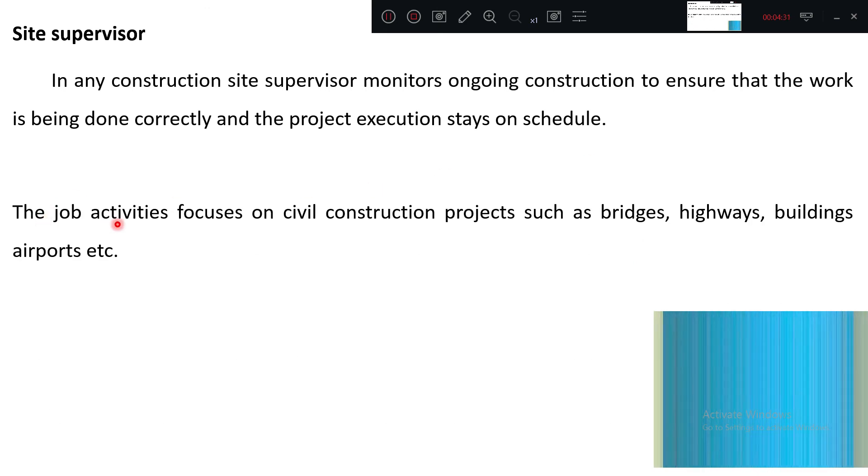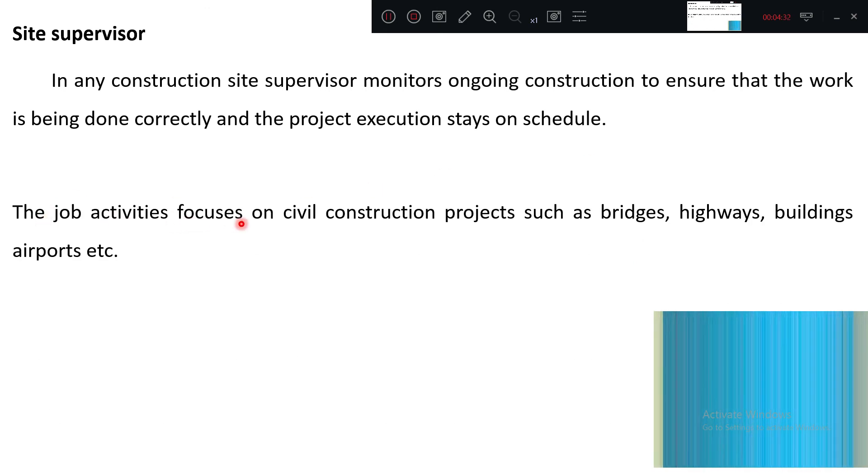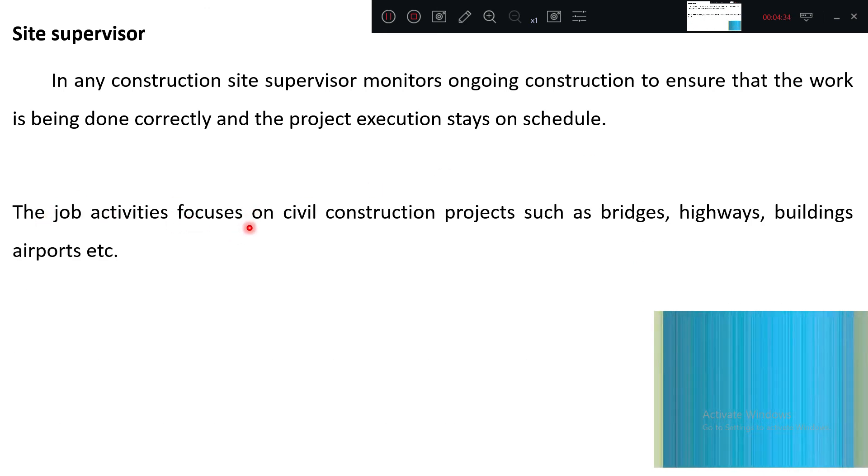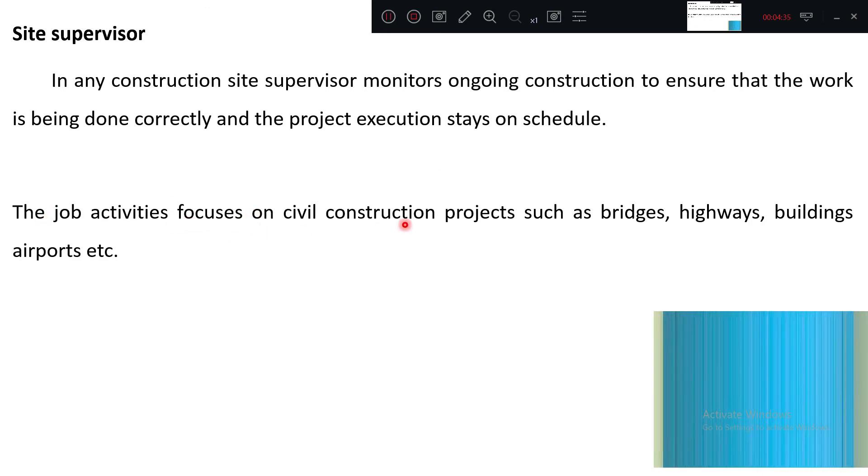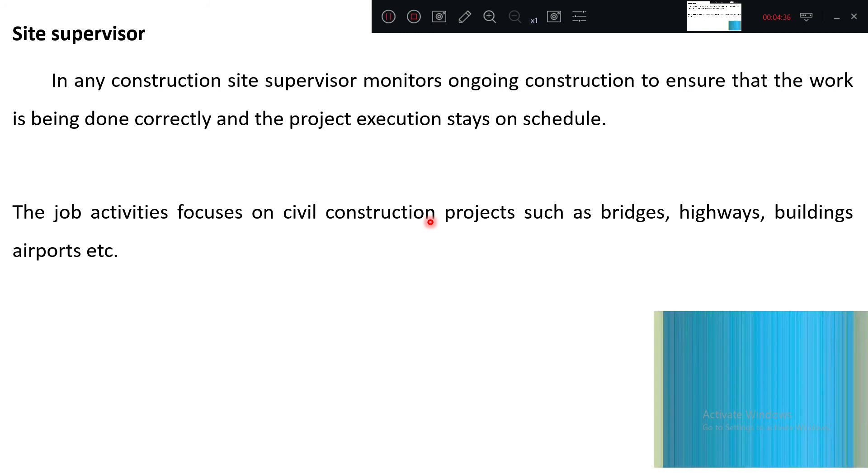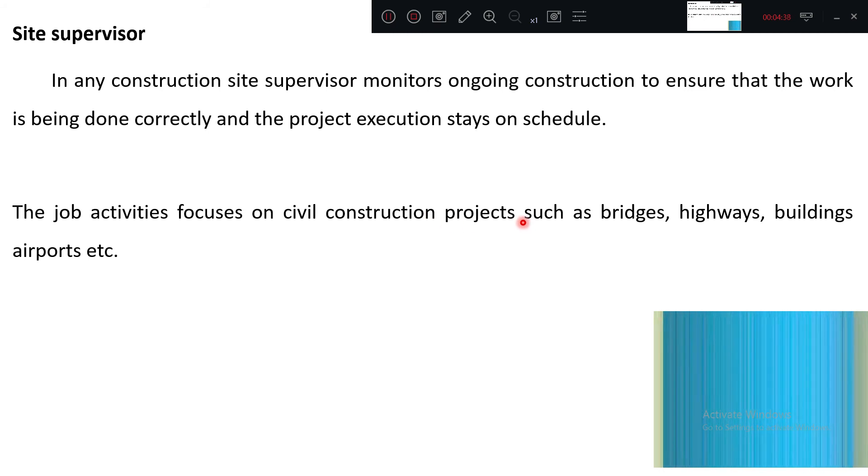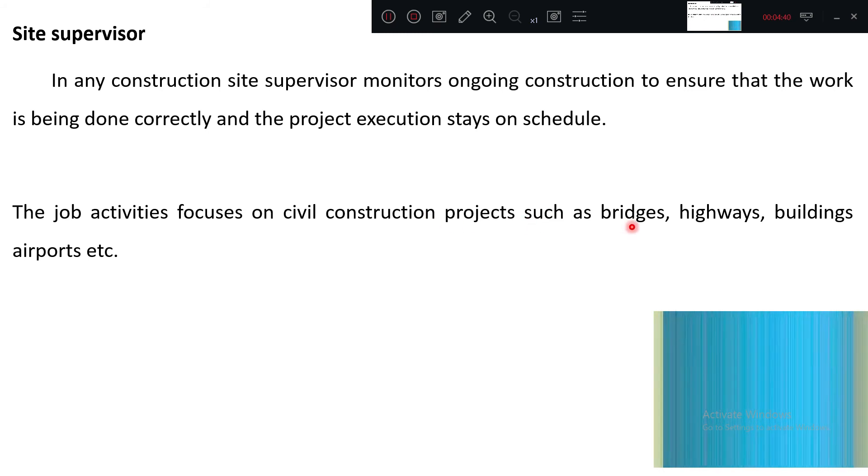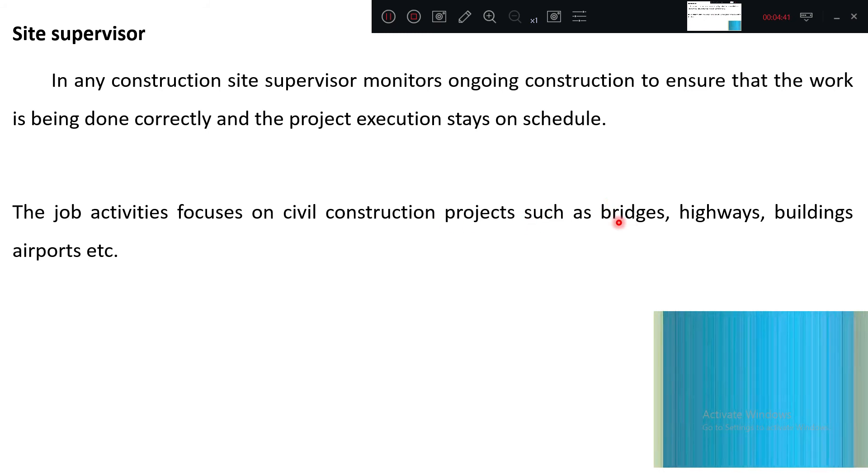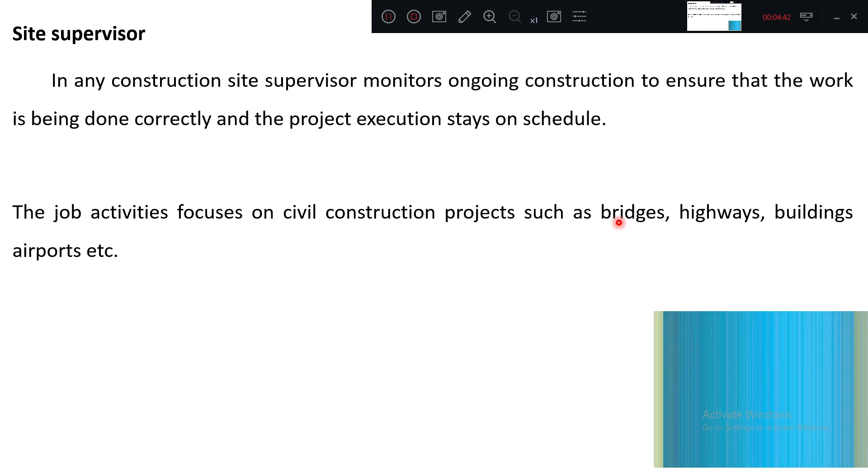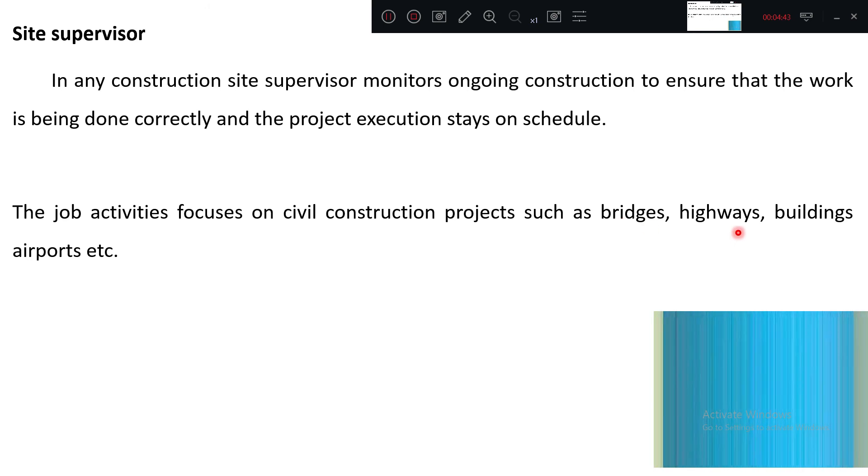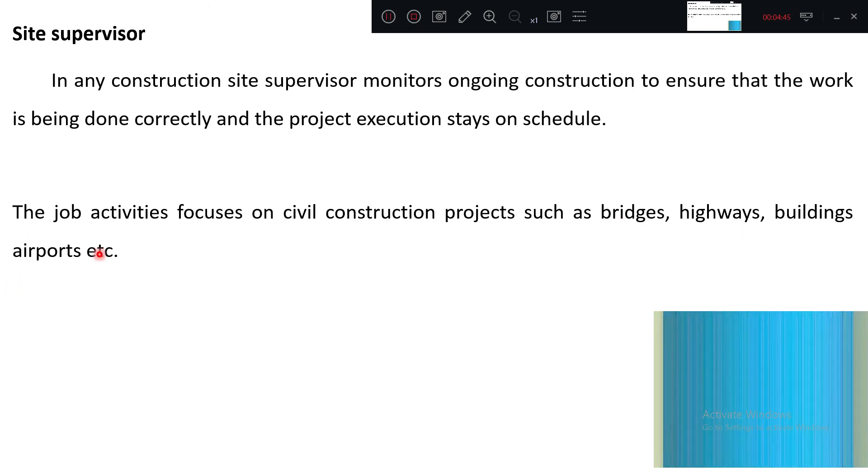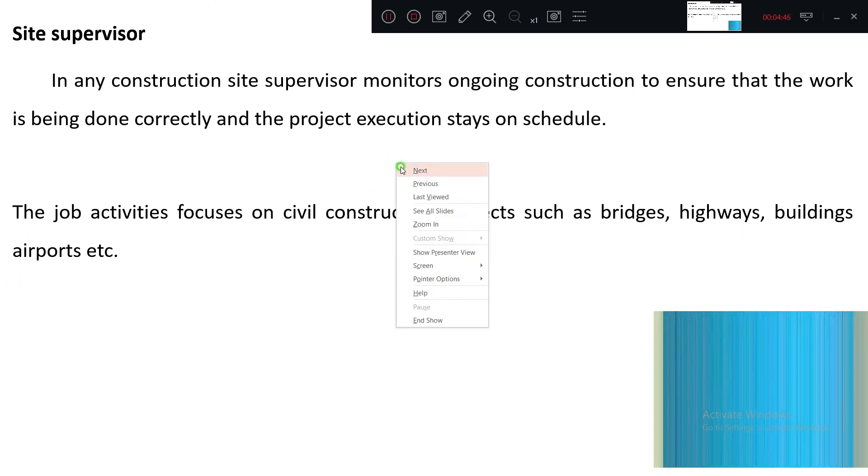The job activities focus on civil construction projects such as bridges, highways, buildings, airports.